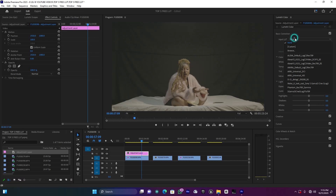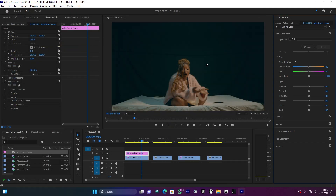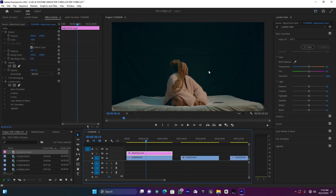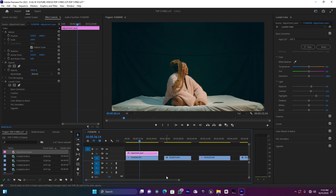Now let me use Basic Correction and import my LUTs. Here there are five LUTs. I'm going to start with the first one and see the comparison. When I apply this first LUT, you can see how it's looking. As I mentioned, using the adjustment layer helps you control the LUT across the clip. If it looks too dark, you can adjust the exposure, and you can increase or decrease the contrast. If the highlight isn't enough, you can increase it.